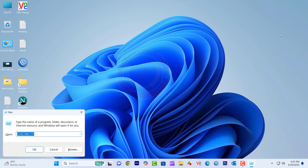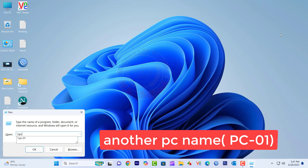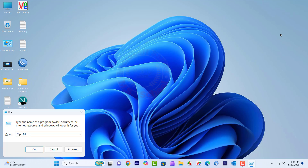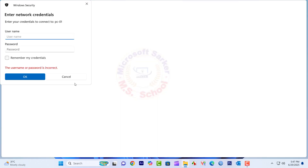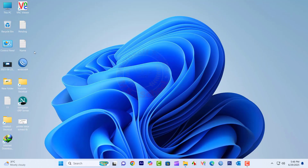On the receiving computer, you can access the shared folder by entering the path: backslash backslash computer name backslash share name. If asked for a password, type in the username and password on the receiving computer. We have successfully accessed the folder on the receiving computer.